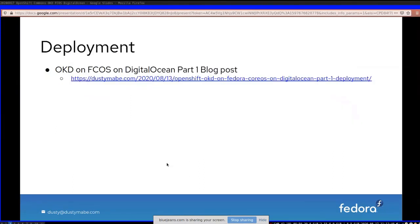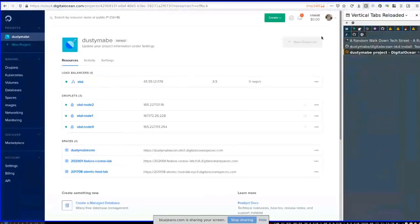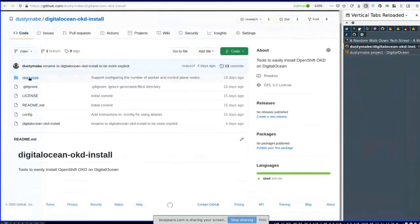The next thing is actually doing the deployment — this is the second blog post in the series. It talks about the automation script I created and what each piece does. I created an automation repo that has the DigitalOcean OKD install script and a few other things: a resources directory with a few files, a config file with user customizations, and the script itself.